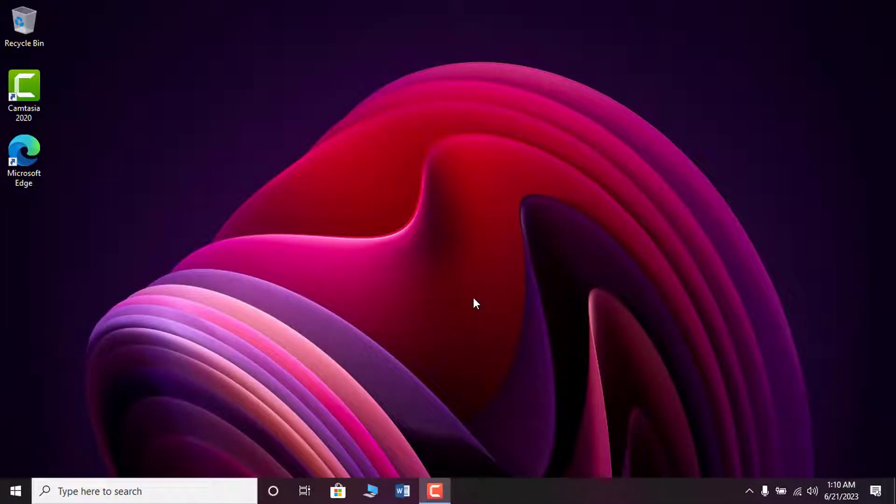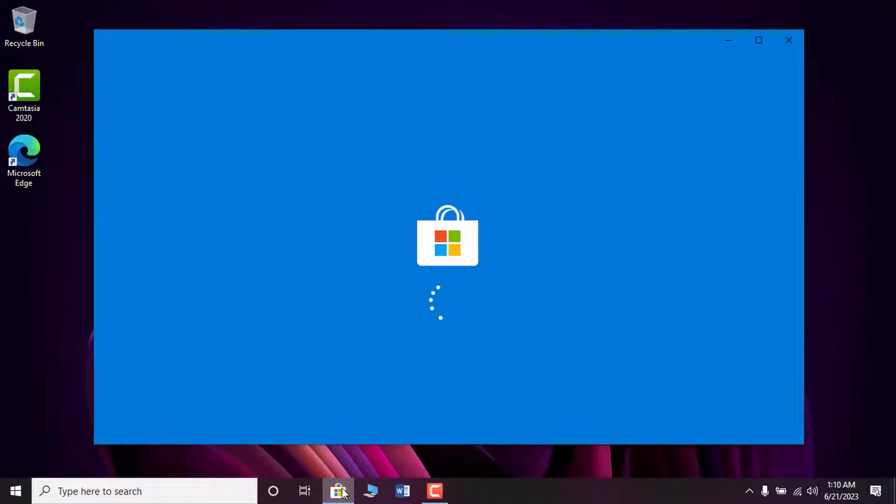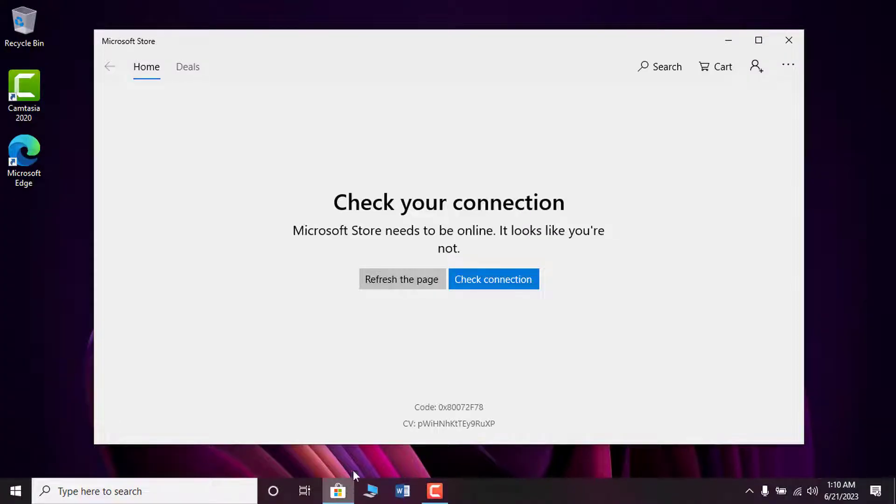Hello everyone, in this tutorial I will show you how to fix check your connection error. Microsoft Store needs to be online.